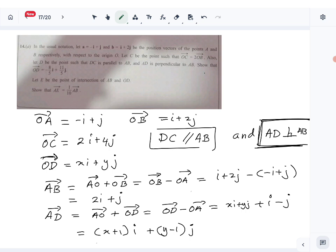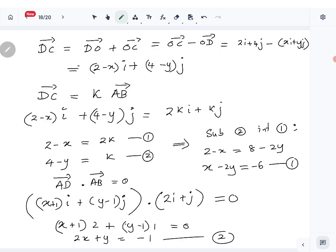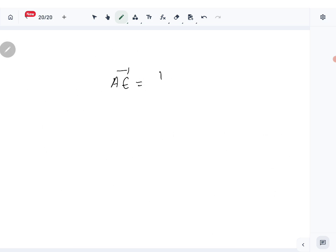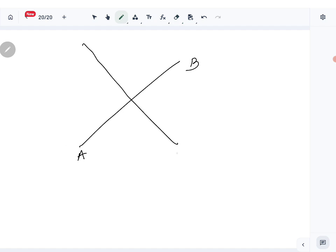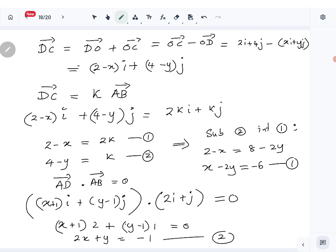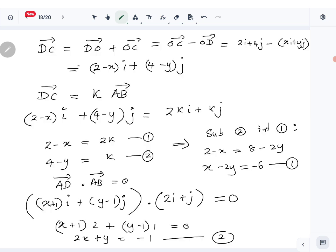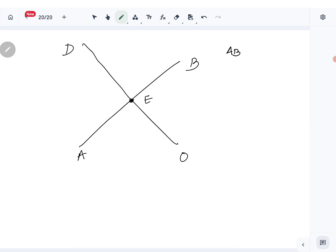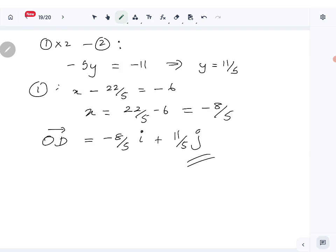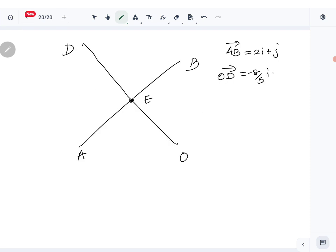Now let E be the point of intersection of line AB and line OD. E is the intersection point of these two lines, and we have to show that AE equals 1 over 10 times AB. We know AB vector is 2i plus j, and OD vector is minus 8 over 5 i plus 11 over 5 j.